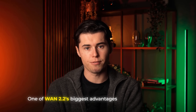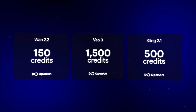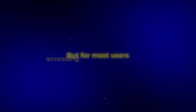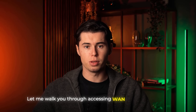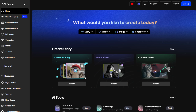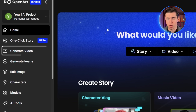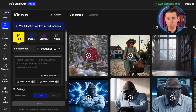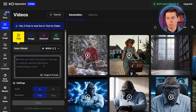Now, one of WAN 2.2's biggest advantages is cost effectiveness — it's significantly cheaper than competing platforms. Since it's open source, you can run it on your own hardware if you have the technical setup, but for most users, accessing it through platforms like OpenArt is more practical. To access WAN 2.2 through OpenArt, go to the link in the description and create your account. Once you're logged in, click on generate video, then click on the model dropdown and simply select WAN 2.2 and you're ready to go.